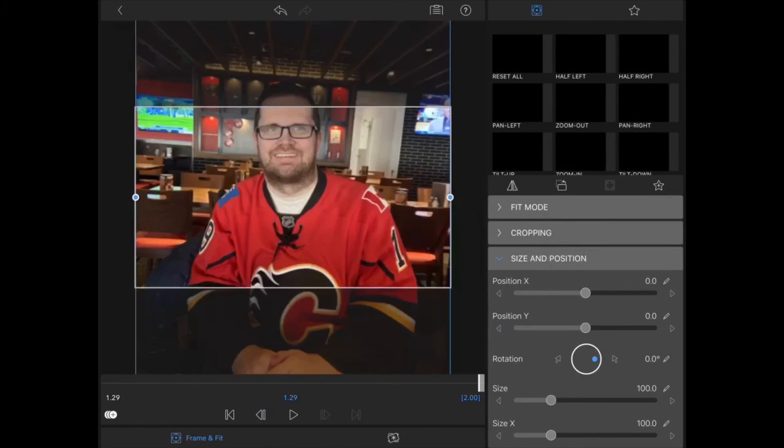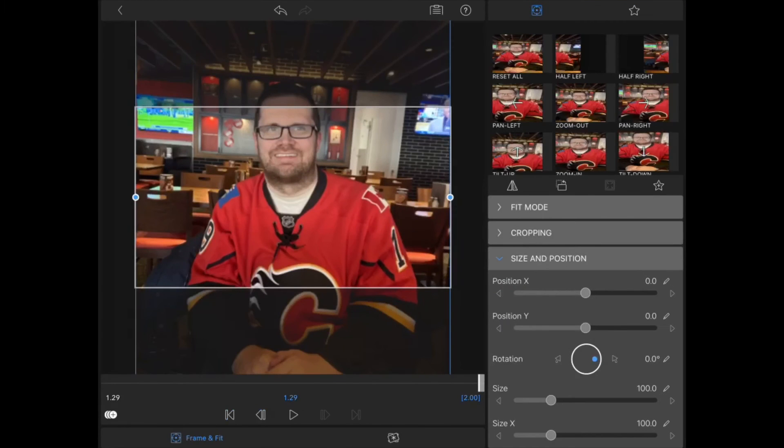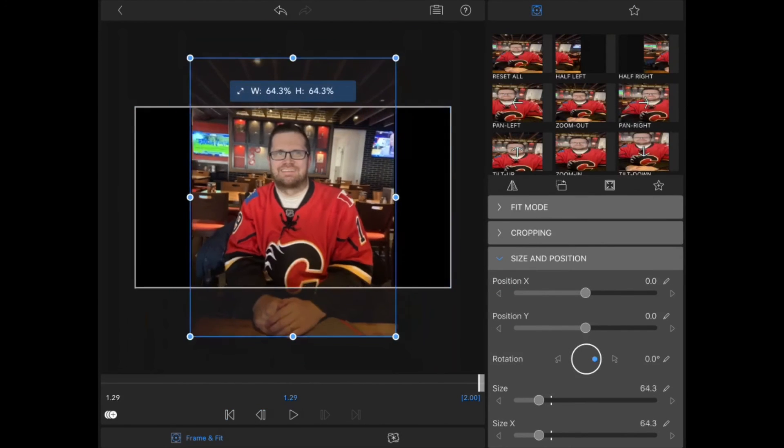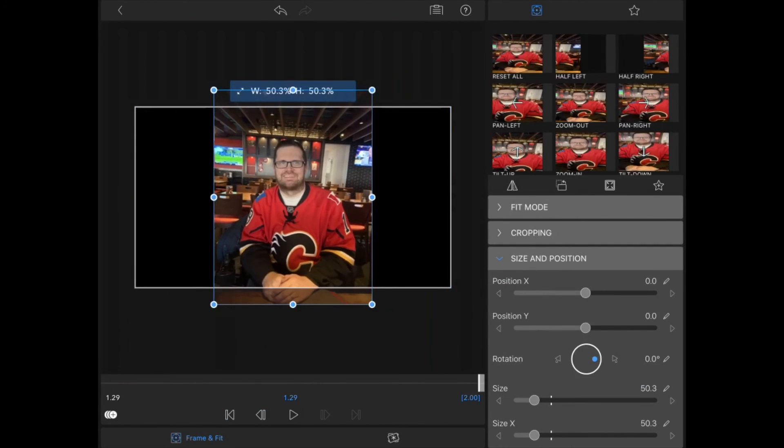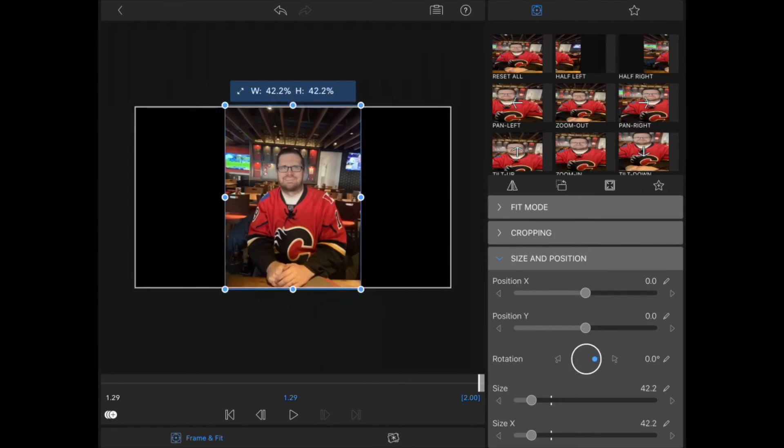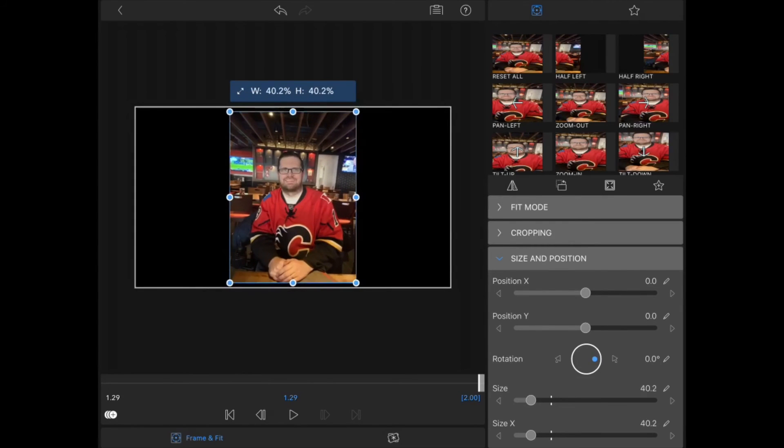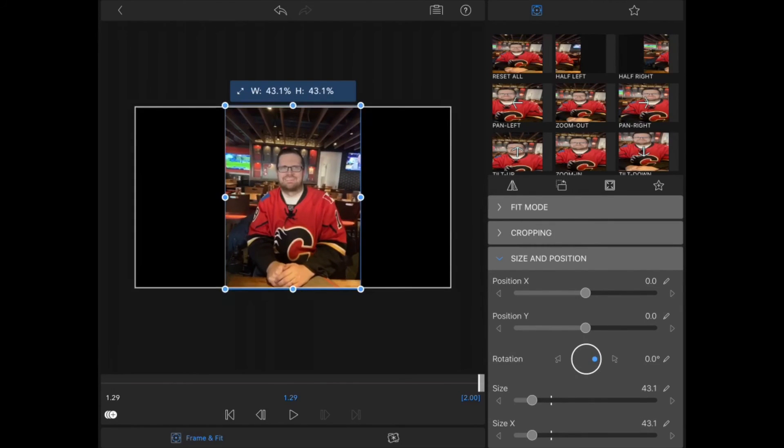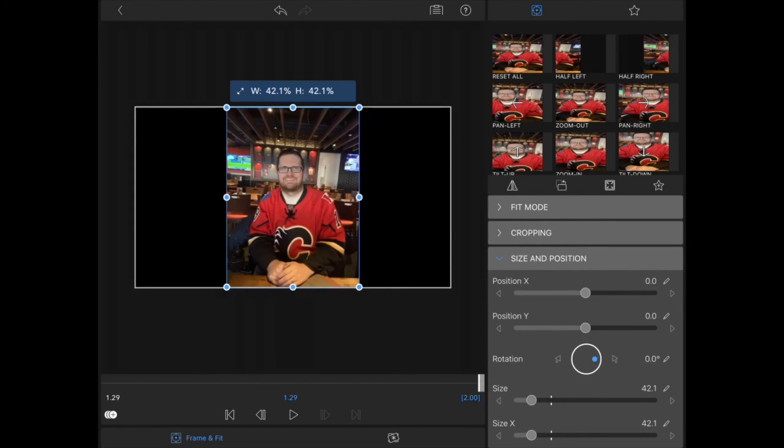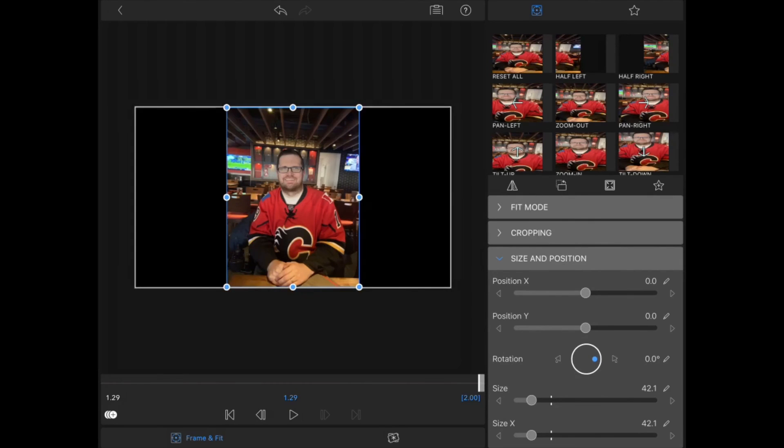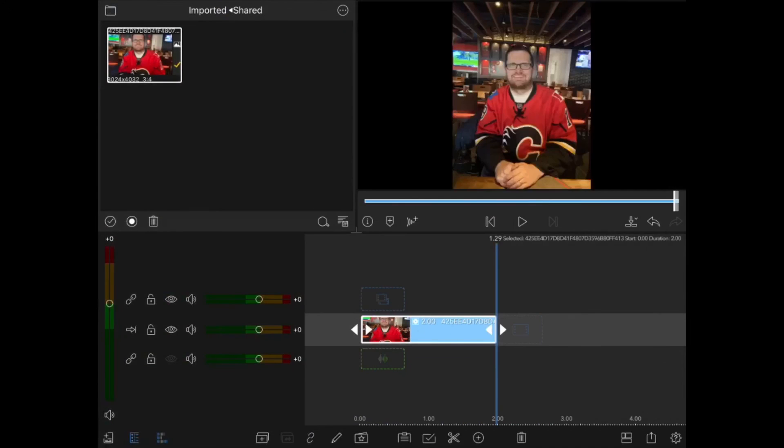I'll double tap on the image to open up the clip editor, and I'm going to resize the photo so that it fits in the playback window. Tap the arrow in the upper left-hand corner to return to the main timeline. See you next time.